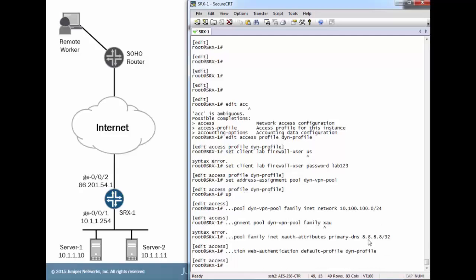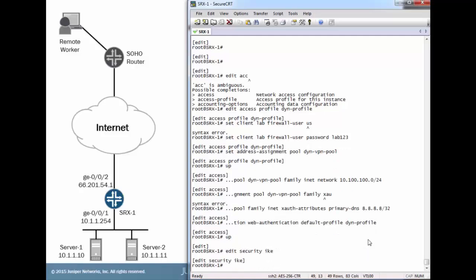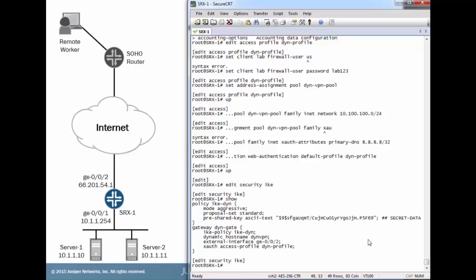Next we're going to look at the IKE configuration. I've already pre-configured this to save some time. I do want to point out a few things, however. Notice that we are using mode aggressive or aggressive mode. That is because we don't know what that remote worker's external IP address is going to be. And even if we did, he's mobile. He could go to a coffee shop or somewhere else which would change his external IP address. So we have to set that to aggressive mode.